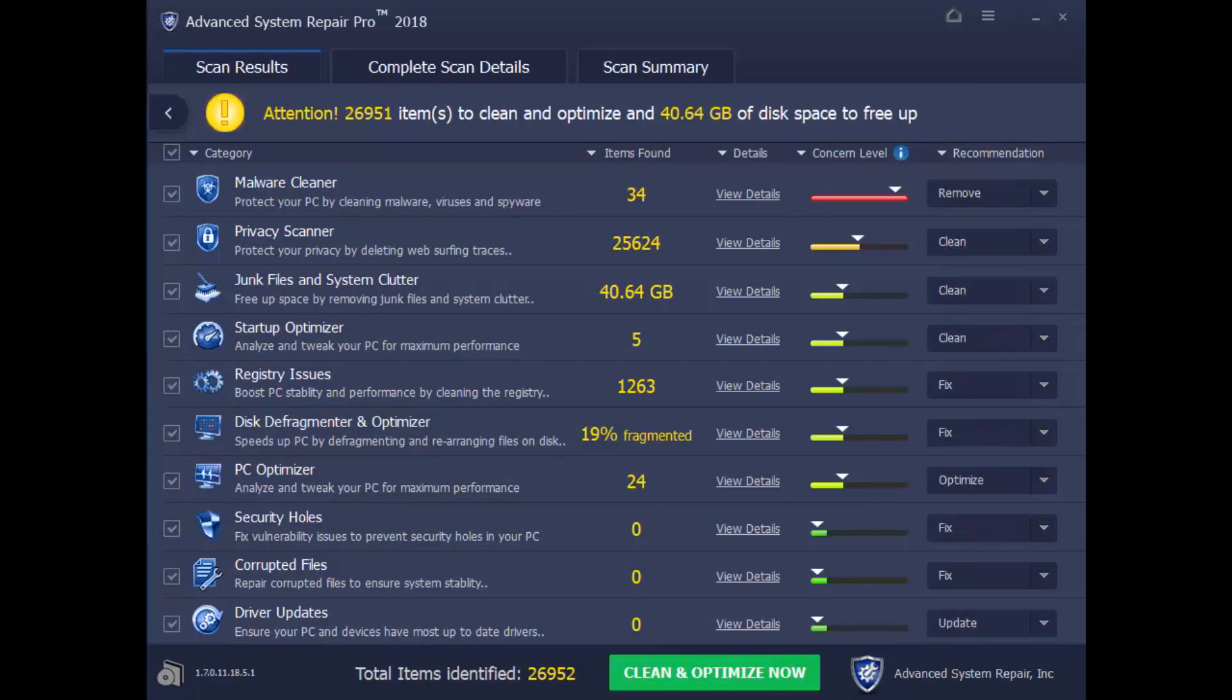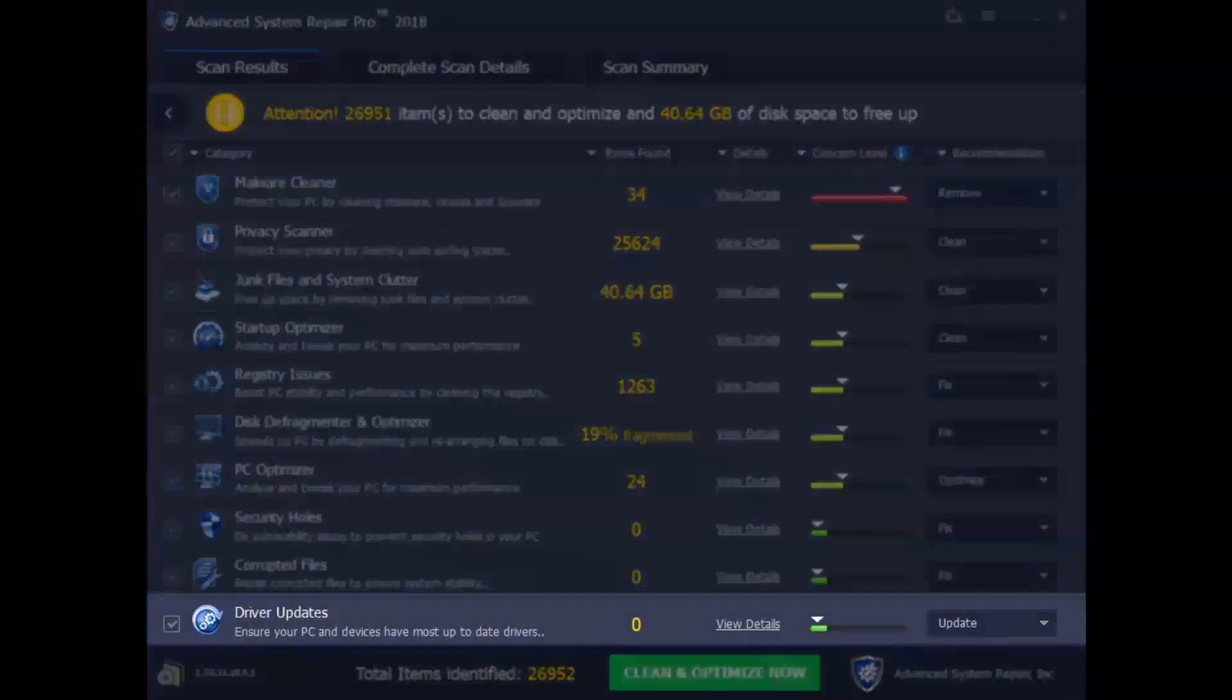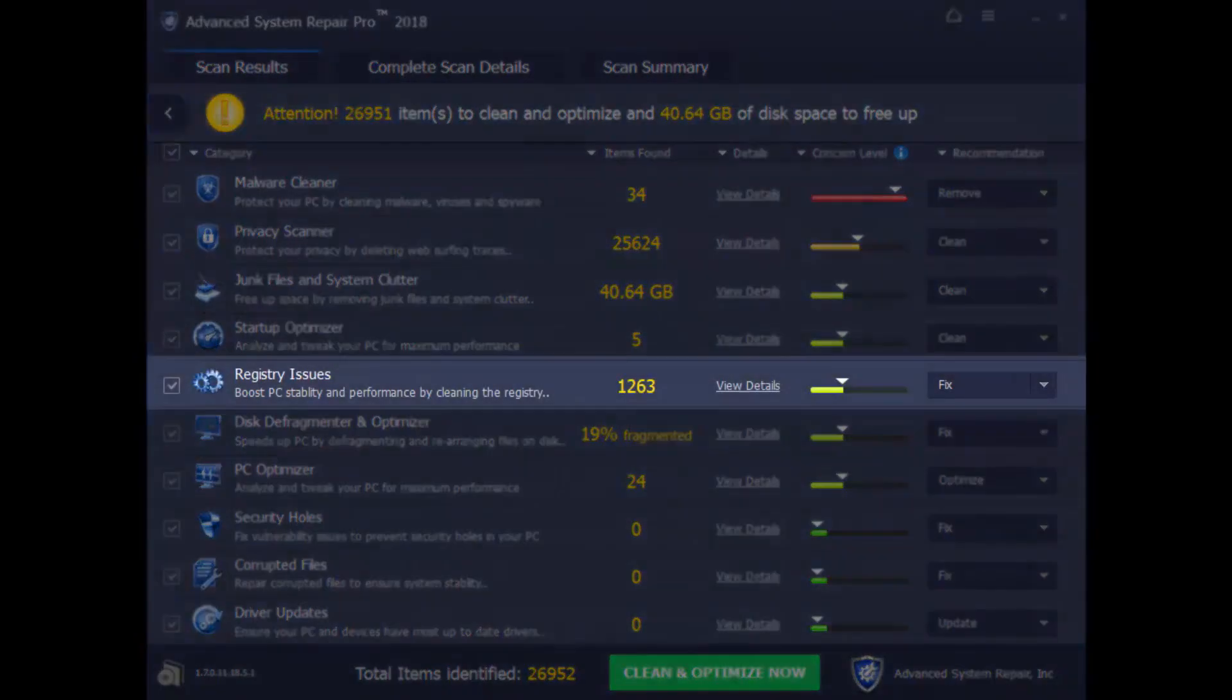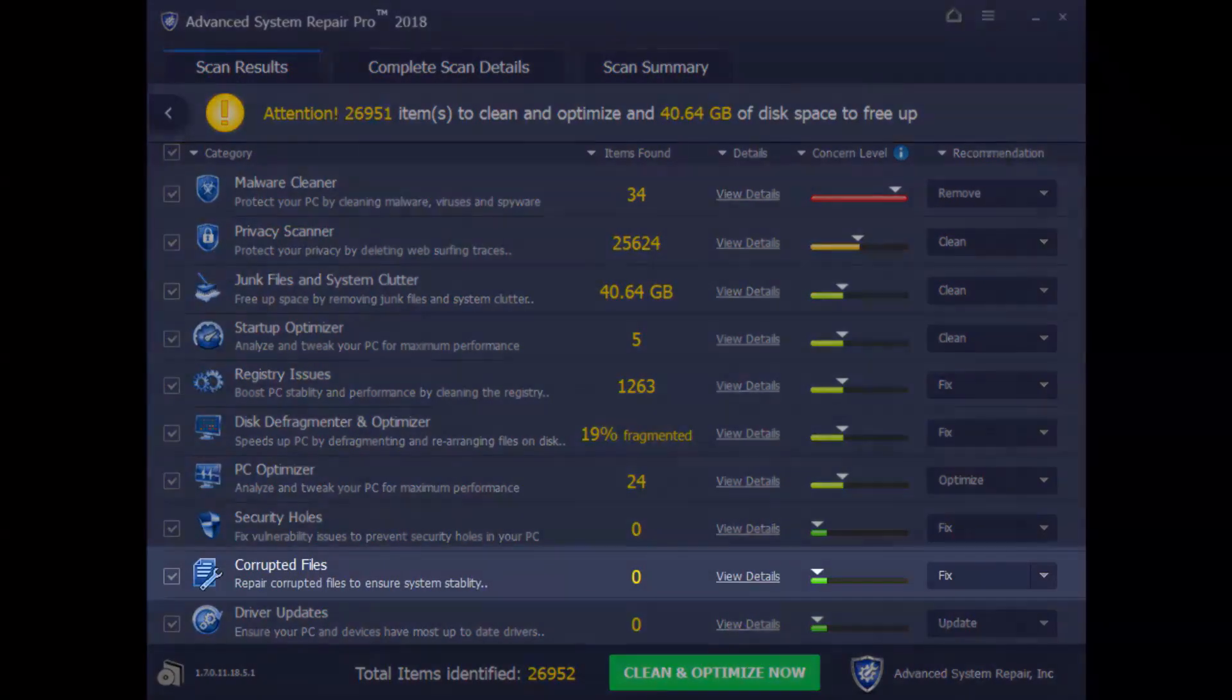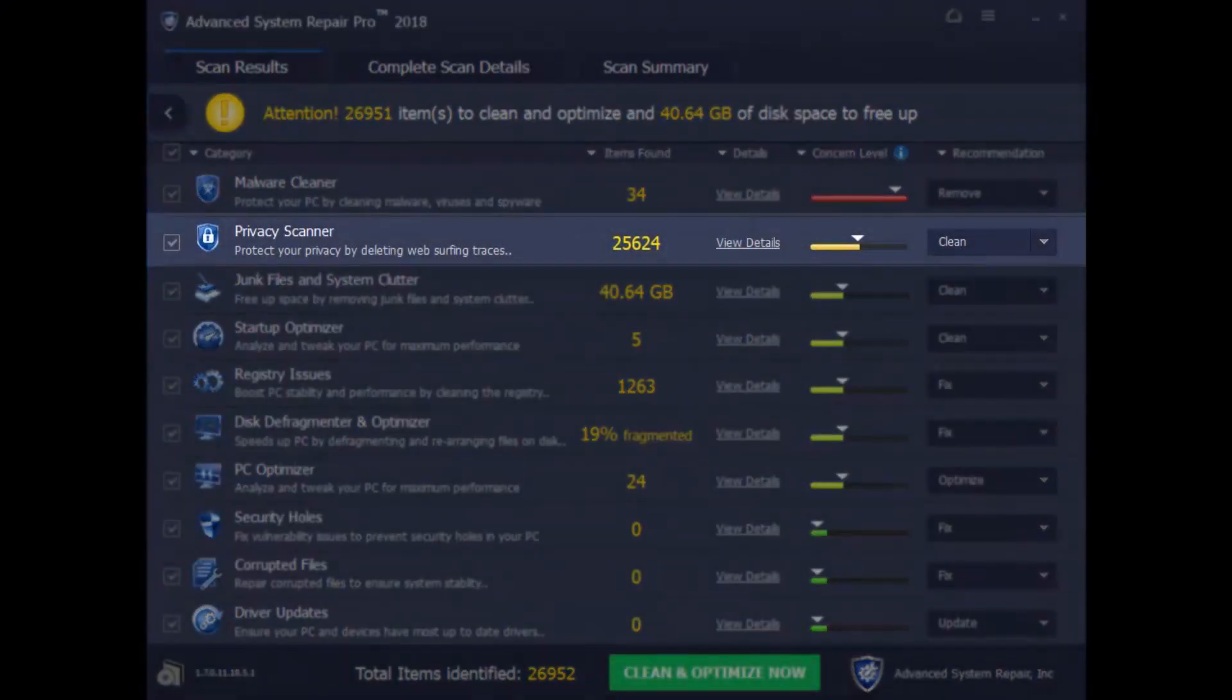As you can see, the software can do many of the steps we had mentioned earlier, as well as perform some additional performance tweaks such as removing malware, updating drivers, fixing registry errors and corrupted files. And it will even help protect your privacy.